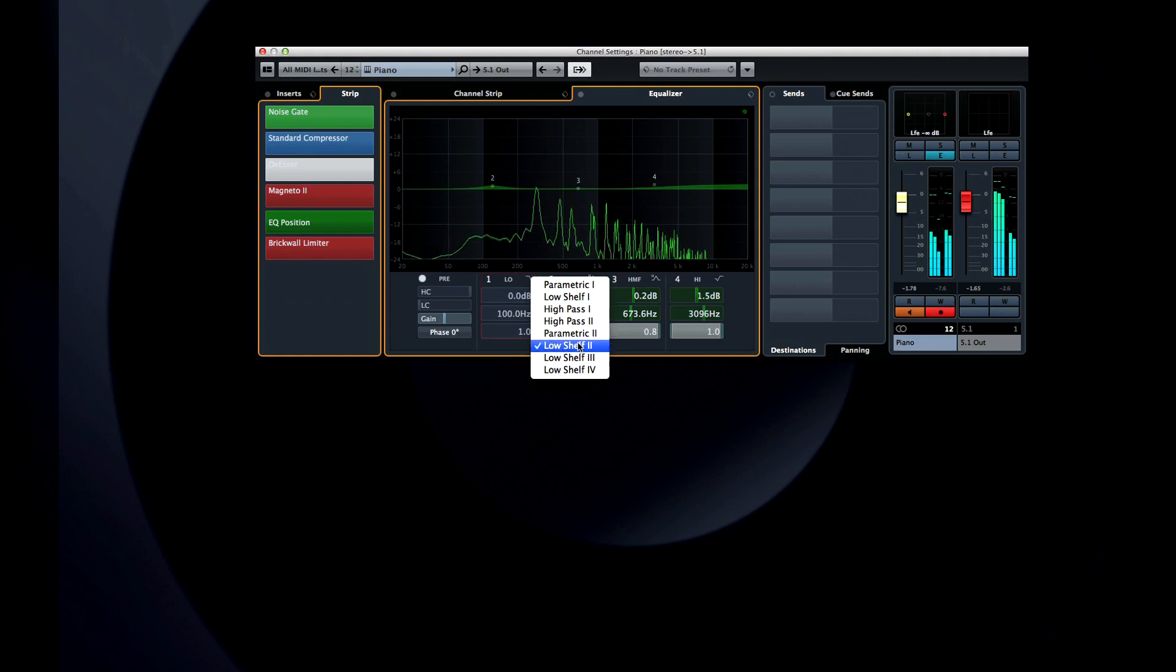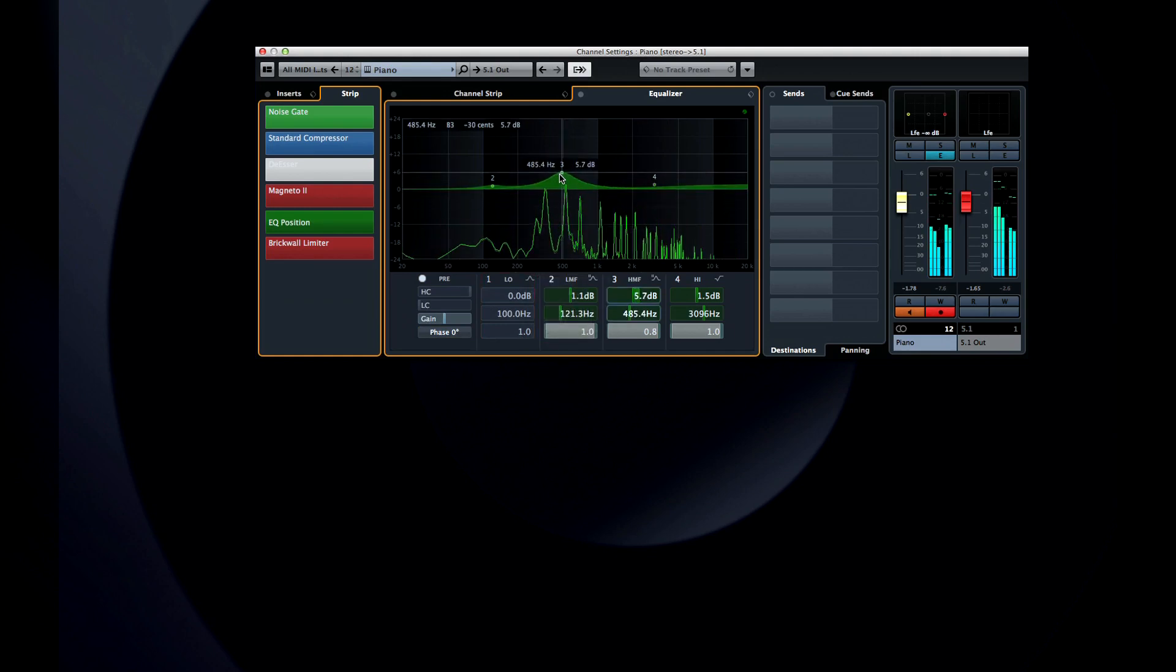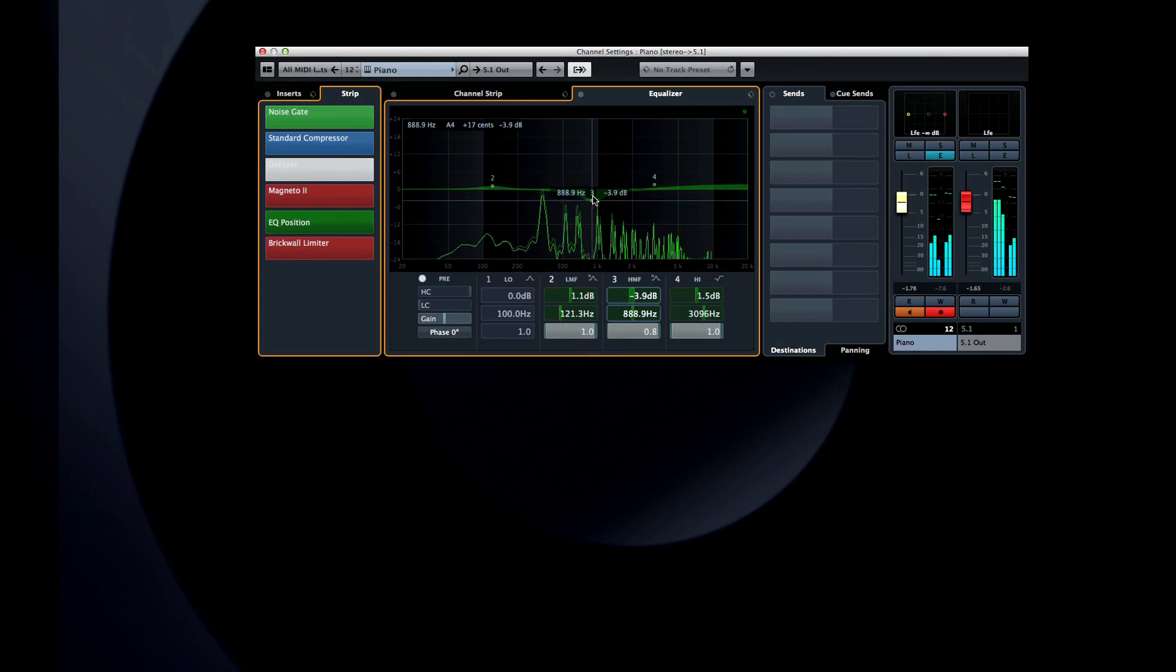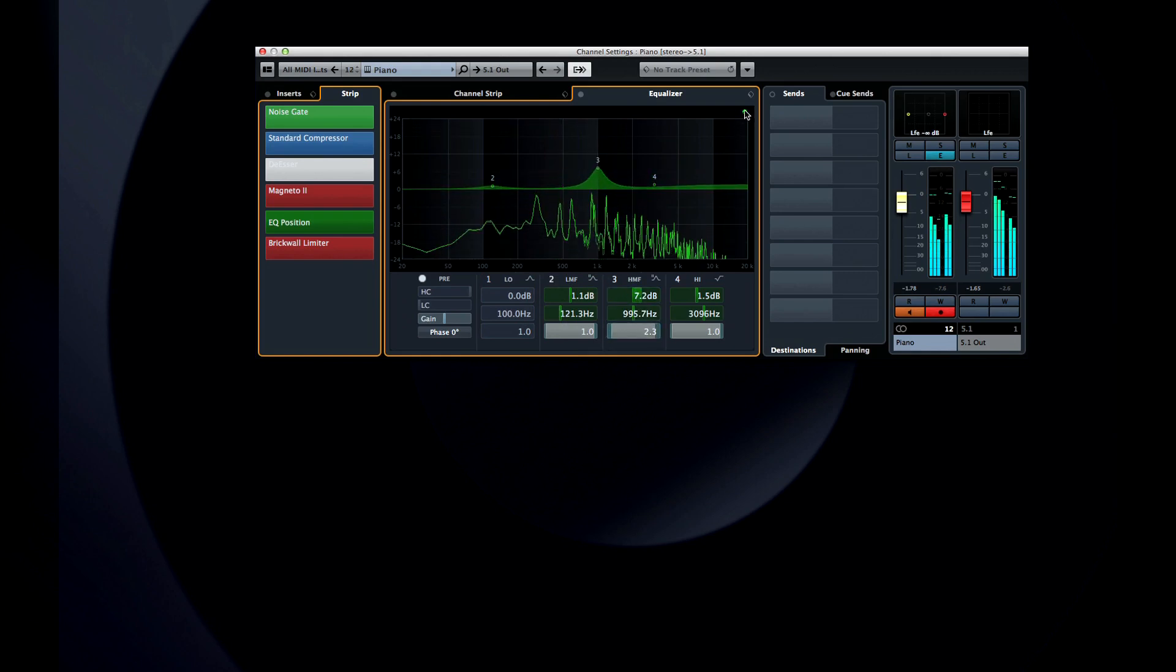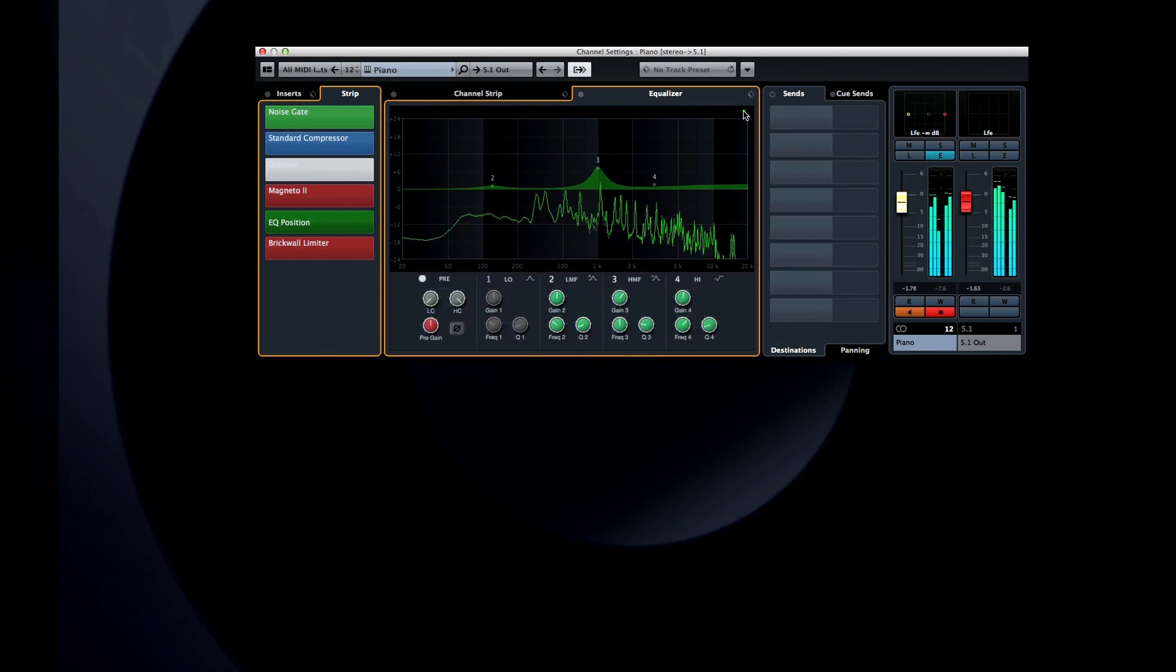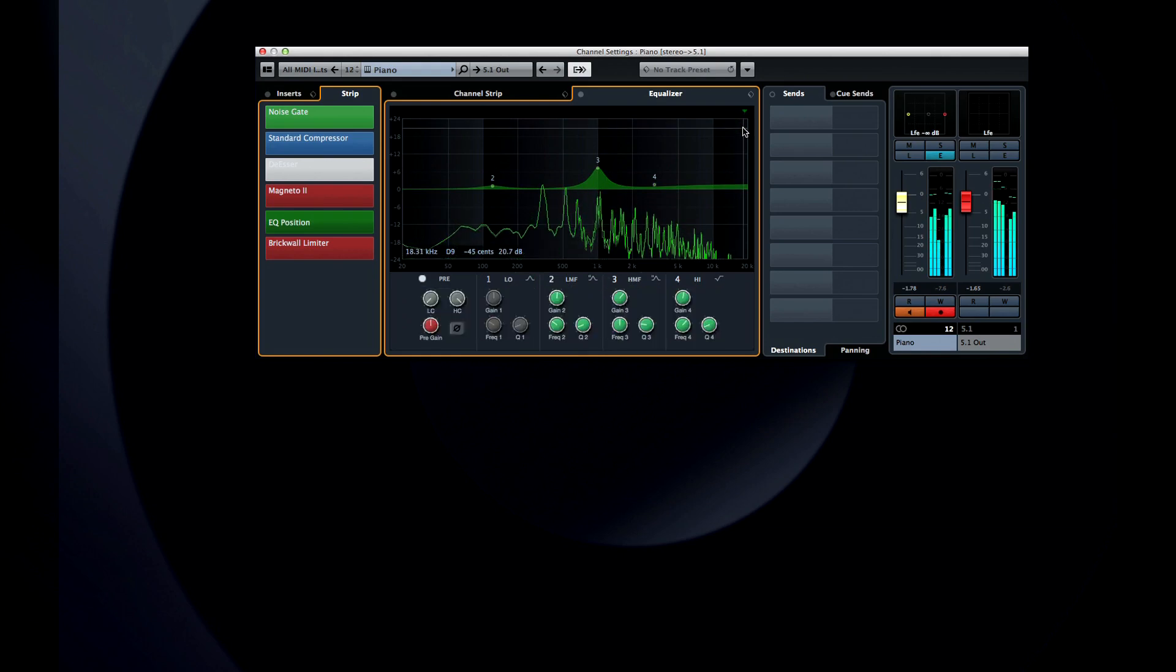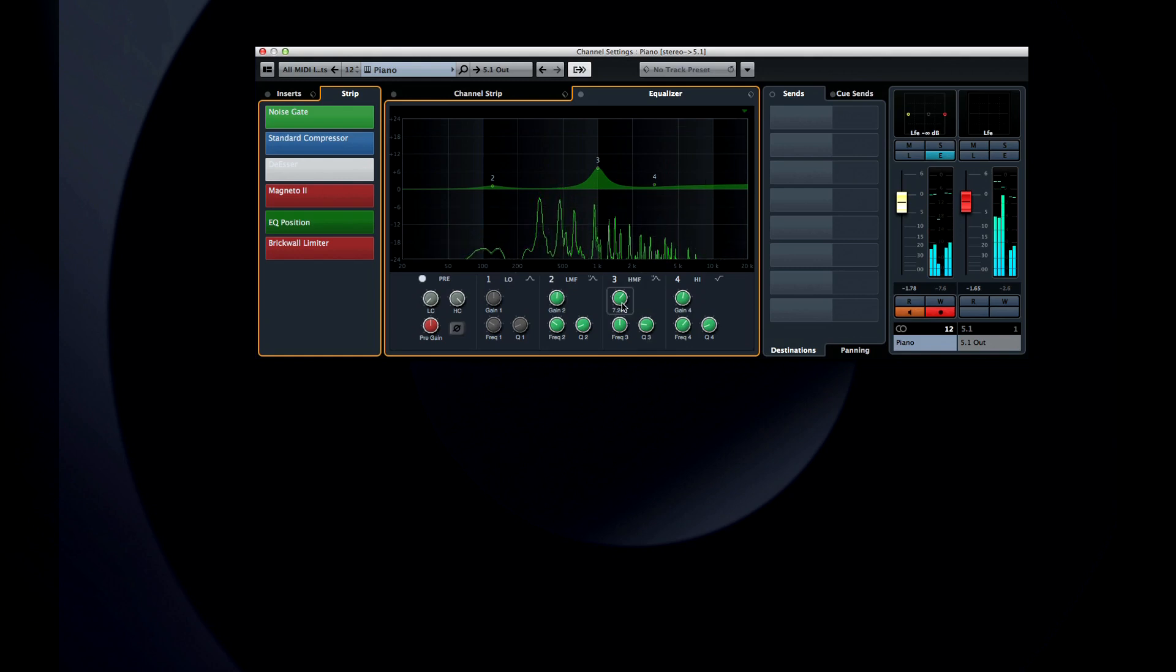The basic controls for gain, frequency, and Q are the same. You can hover over them and use the mouse wheel to adjust. But this icon in the corner allows you to change the presentation to more traditional knobs if you prefer. And like almost every control in Cubase, you can right-click and access the quick control assignment and automation track.